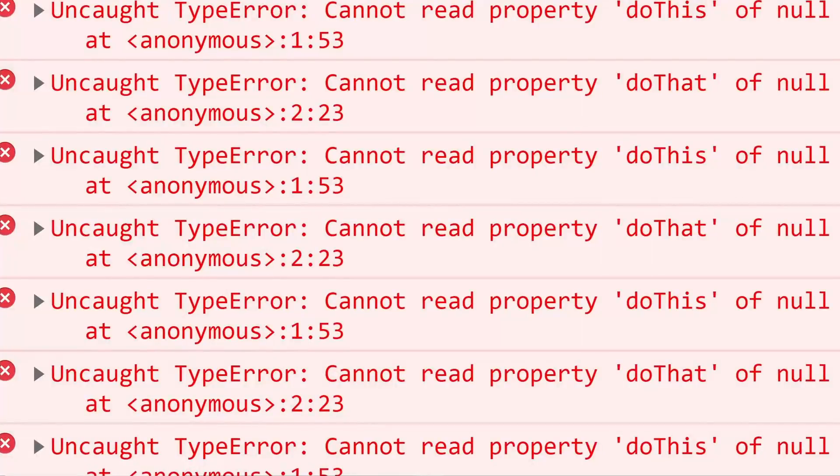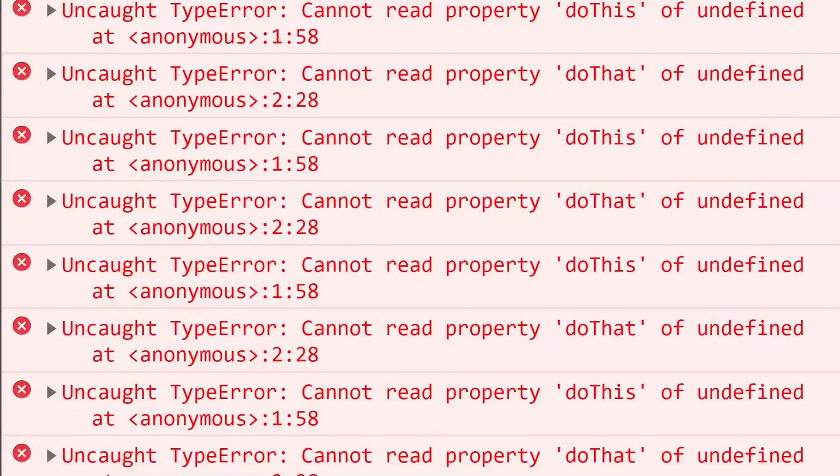A null error — let me just fix that undefined error. What, what even is the difference?